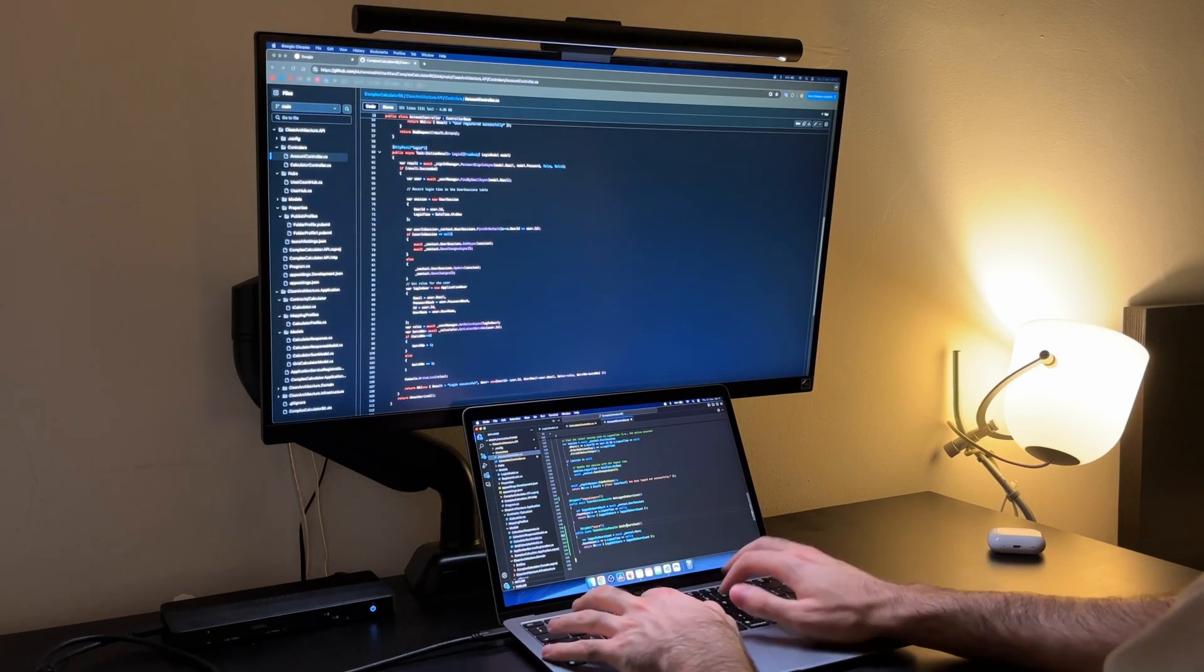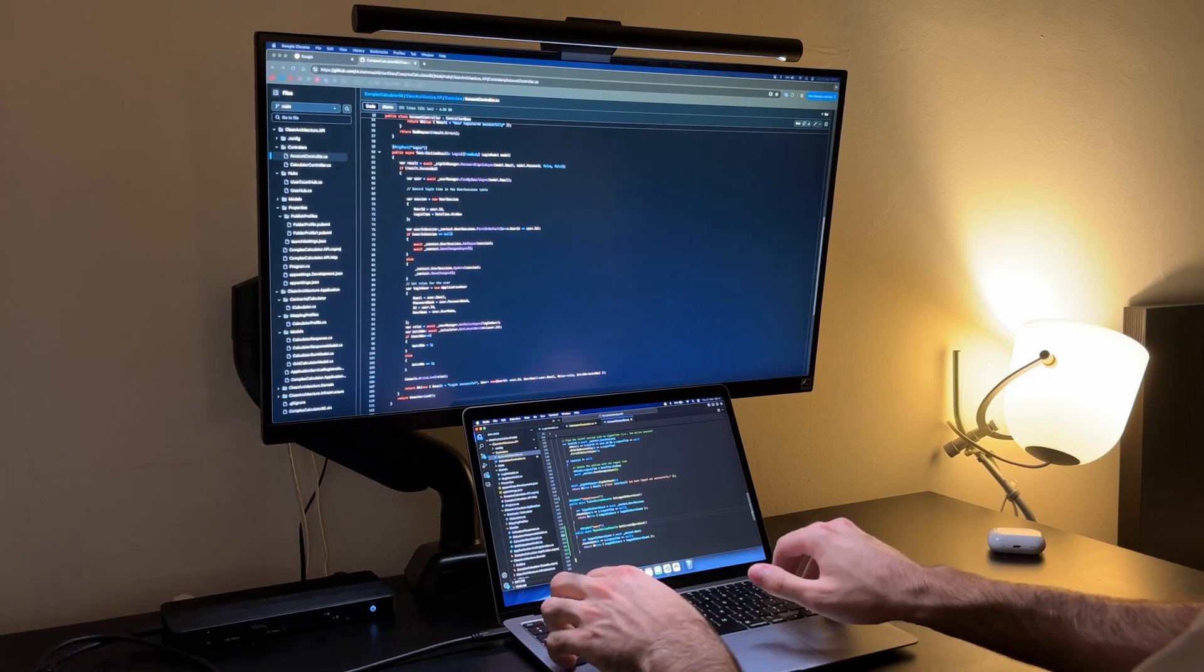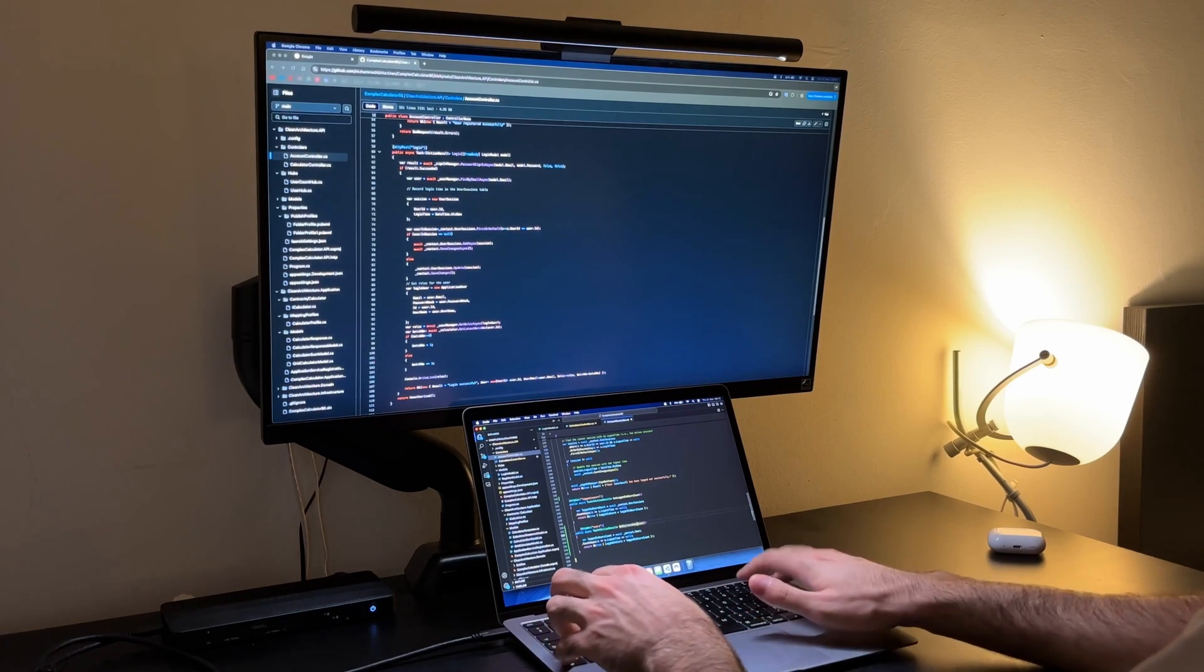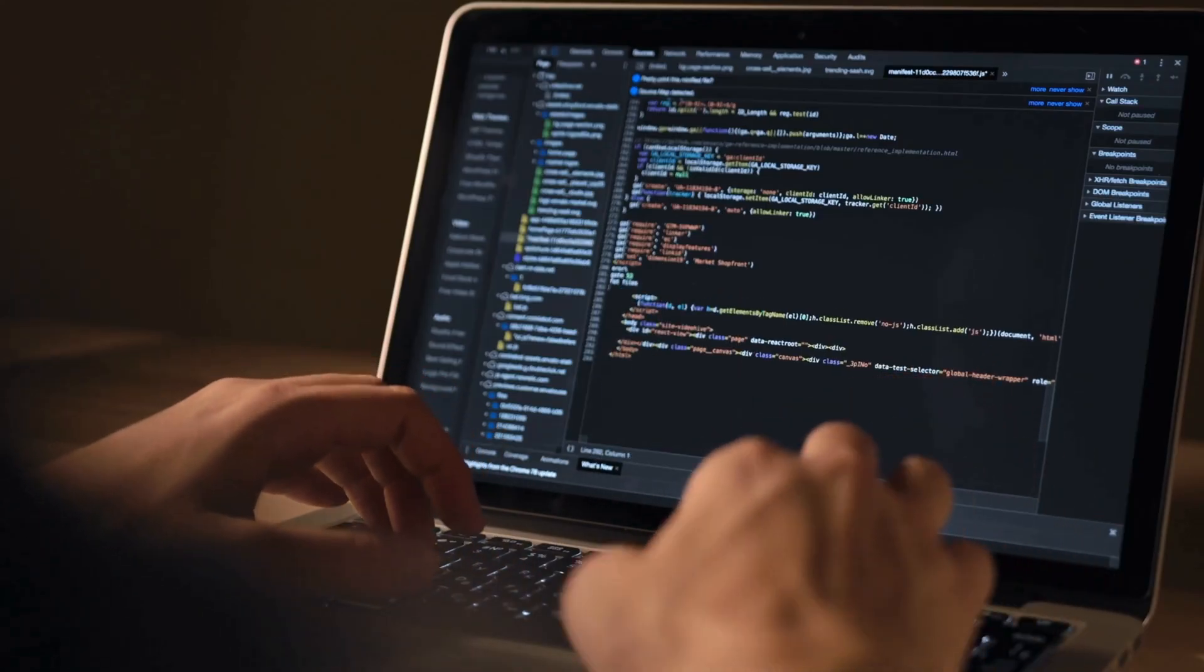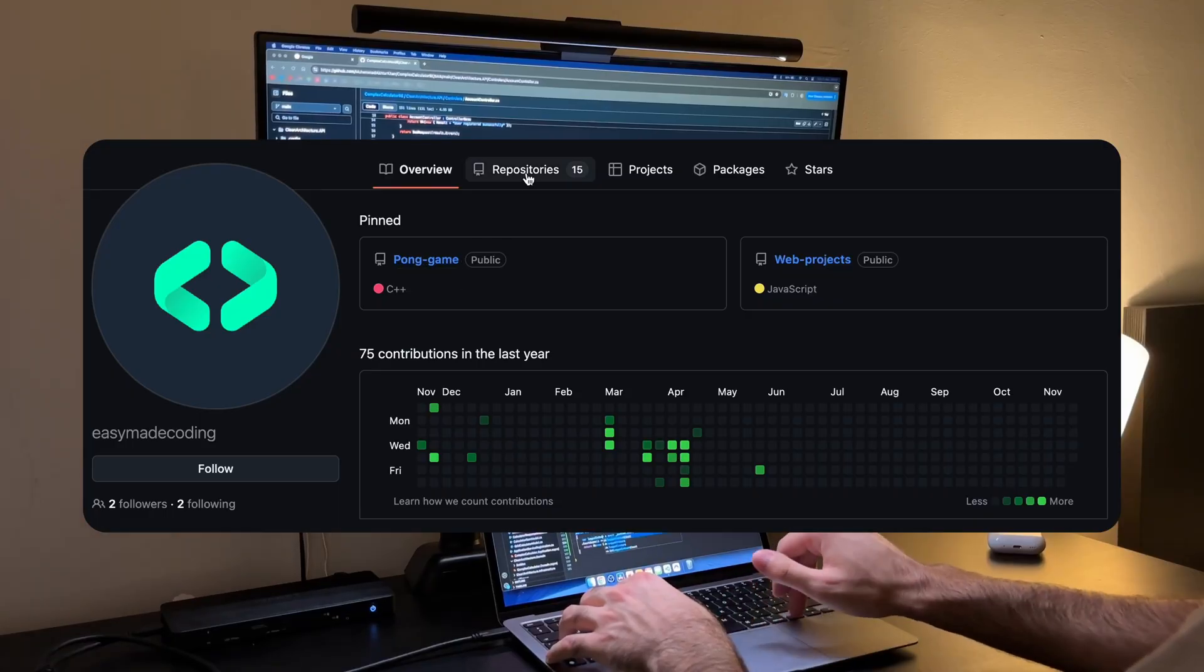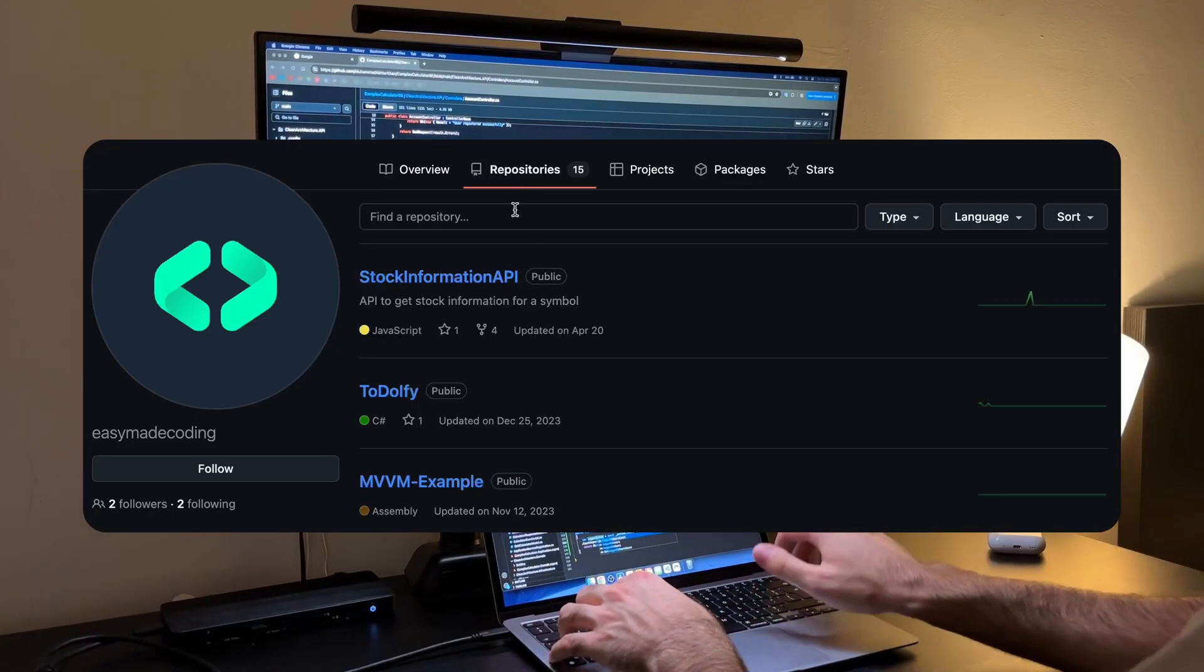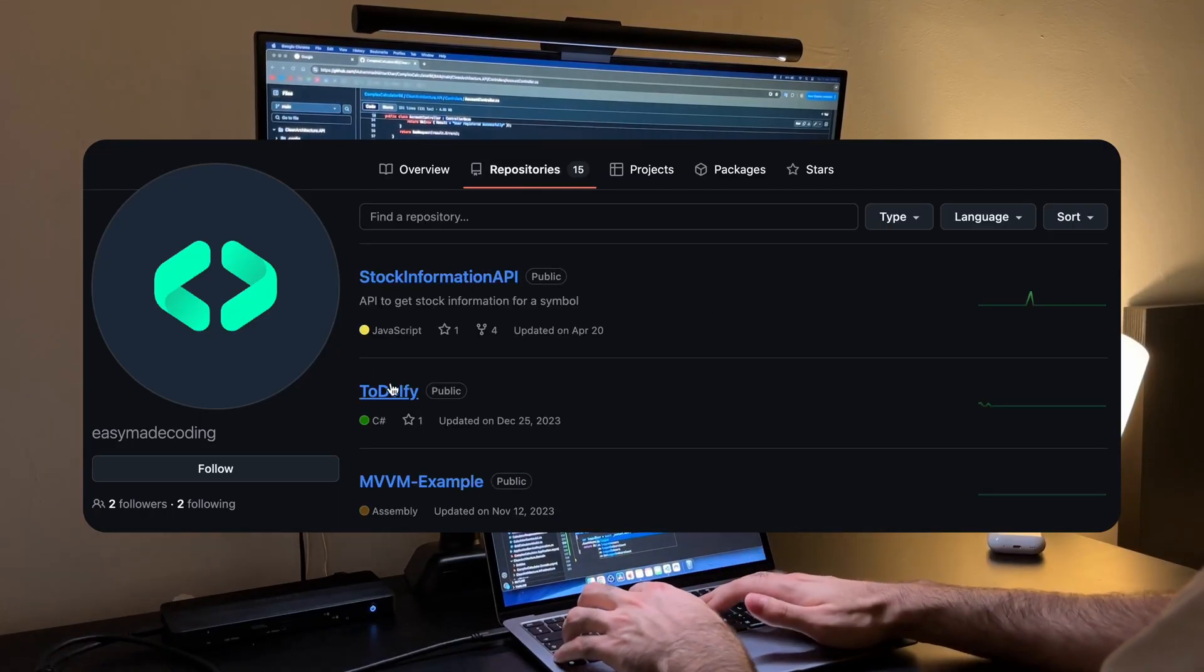In my opinion these days the key to getting your first job is showcasing your work. Employers want to see what you've built so having a github portfolio or a personal website featuring your projects is key.